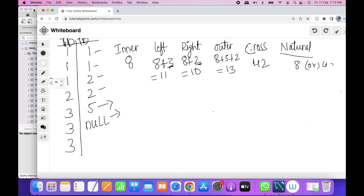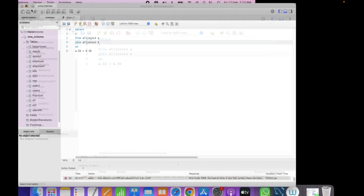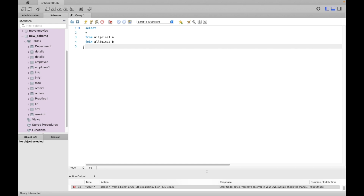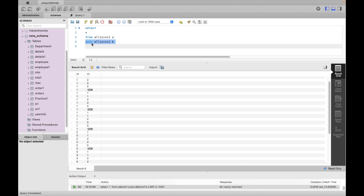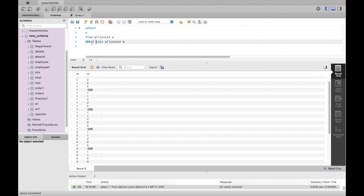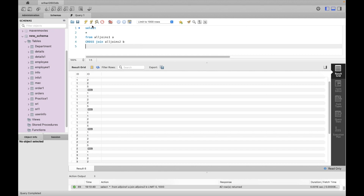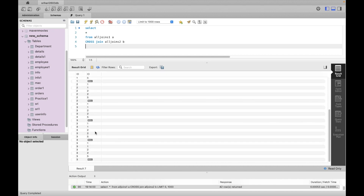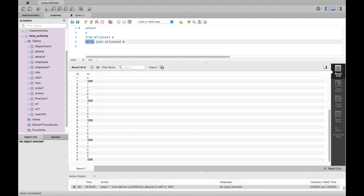We also try natural join and cross join. We already know the syntax — for cross join, no condition is needed. Cross join gives 42 records. For natural join, since the column name 'id' is the same in both tables, it behaves as inner join and returns 8 records.